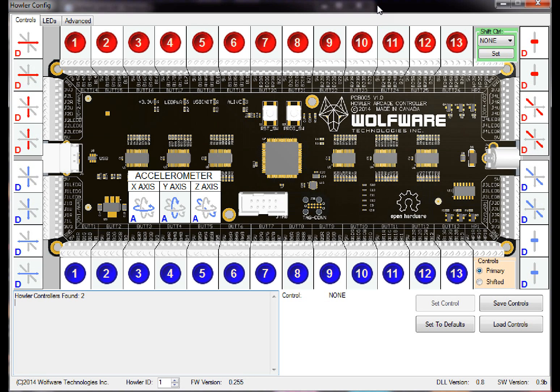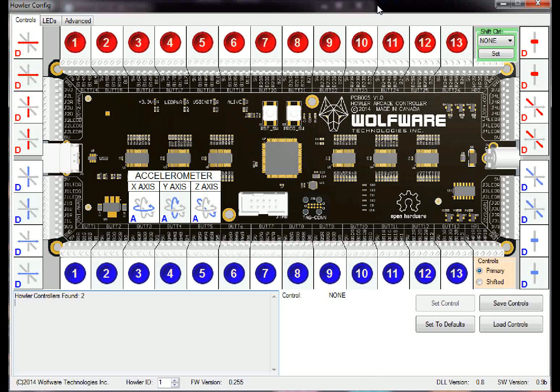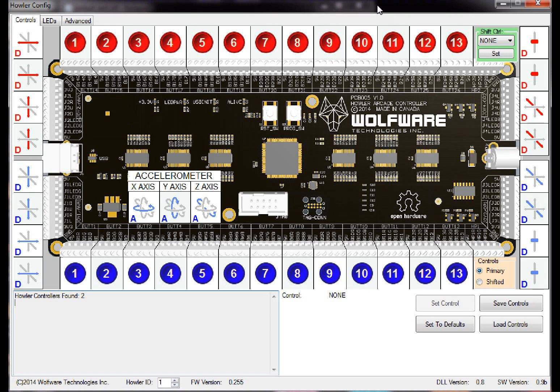So what I've done is I've added a few new functions. I've added a shift functionality that a lot of guys were asking for, so what that does is basically you can set a key to a shift key and then every other key has a secondary function.